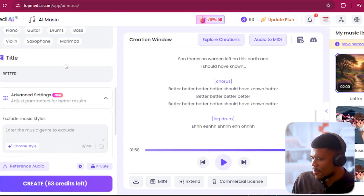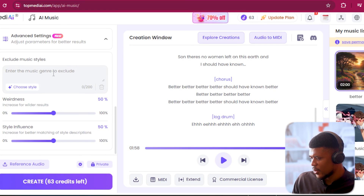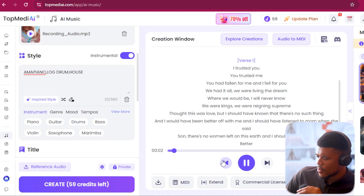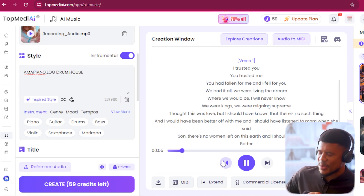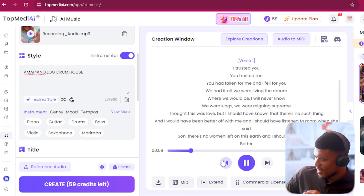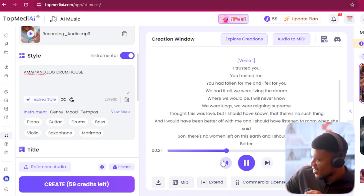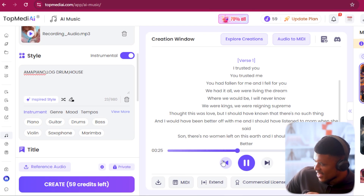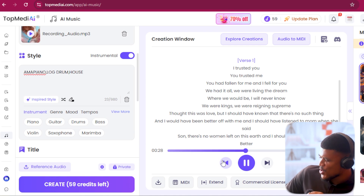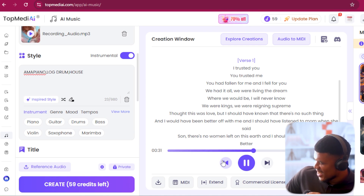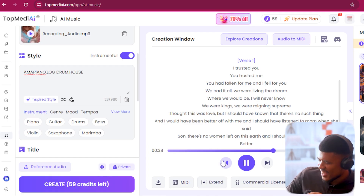I'm going to say confirm, leave the style the same, leave the title the same, not going to exclude any styles, and let's see what it does. It's done. [Song plays]: 'I trusted you... you had fallen for me and I fell for you, we had it all, we were living the dream, where we would be I will never know, we were kings, we were reigning supreme, thought this was love but I should have known that there's no such thing, and I would have been better off with me, and I should have listened to mom when she said, son there's no women left on this earth, and I should have known.'